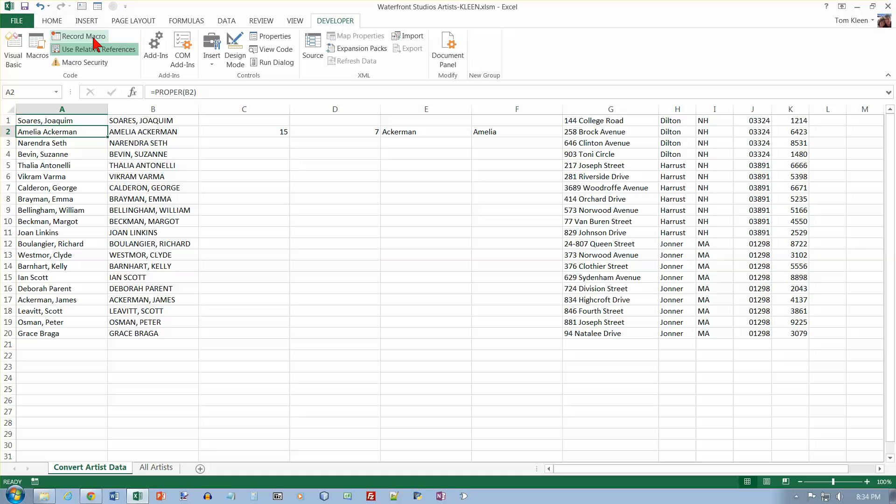We're now at the top of page 634, but we've been going over 14 minutes. So we'll stop here and continue on page 634 with video number two.